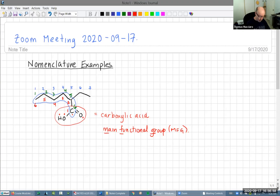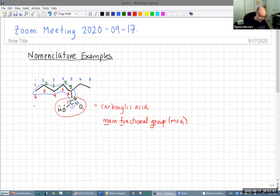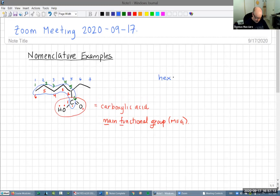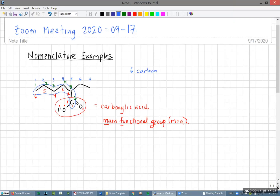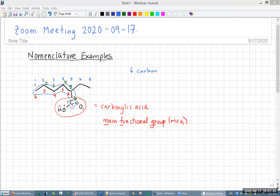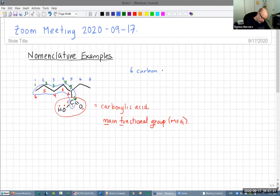With that in place, we can start building our name. We have six carbons, so from the table, when a parent chain has six carbons it's named hexa. Now we're going to add our unsaturation — there are no unsaturations, so the unsaturation basically equals 'ane'.